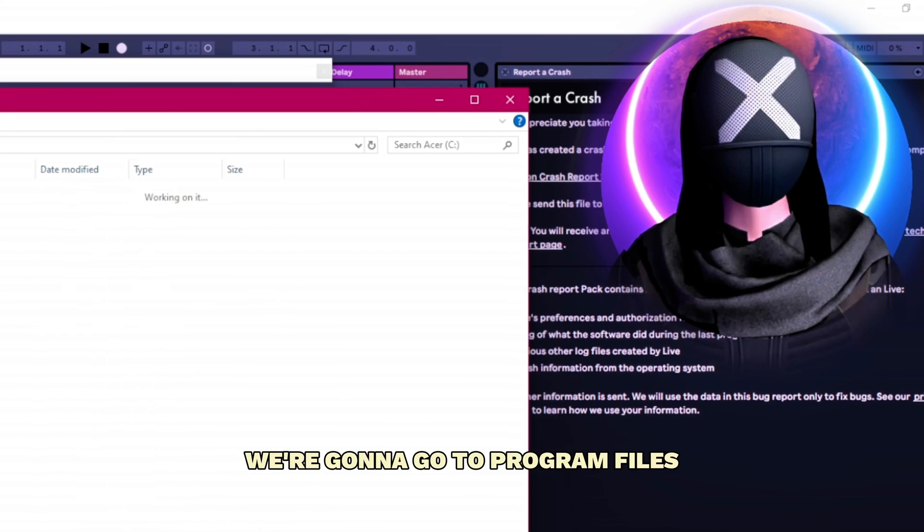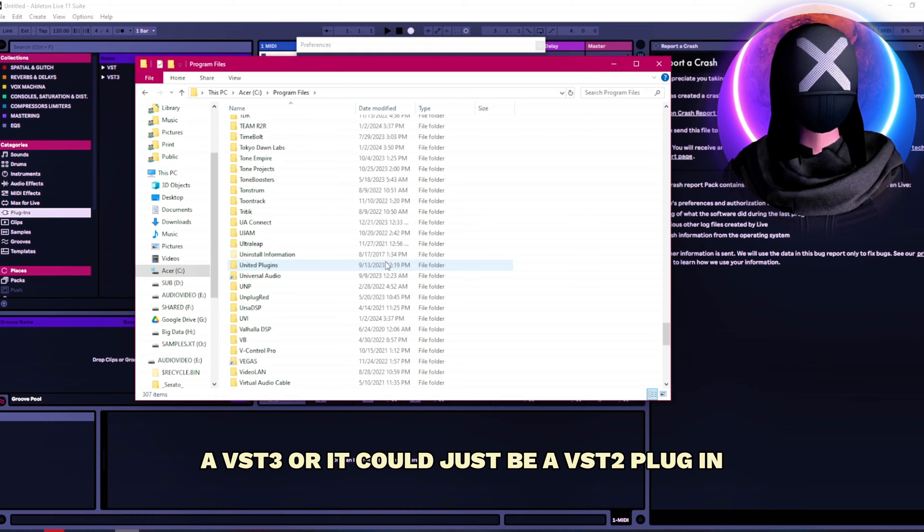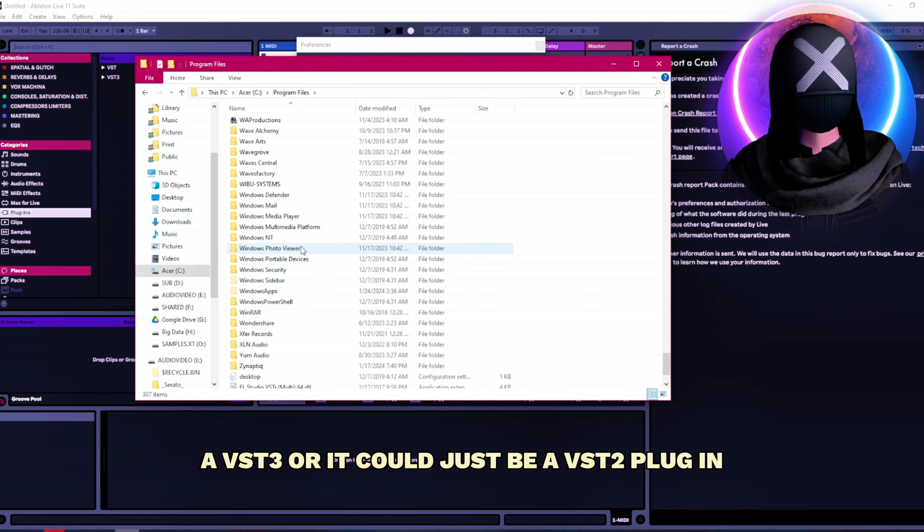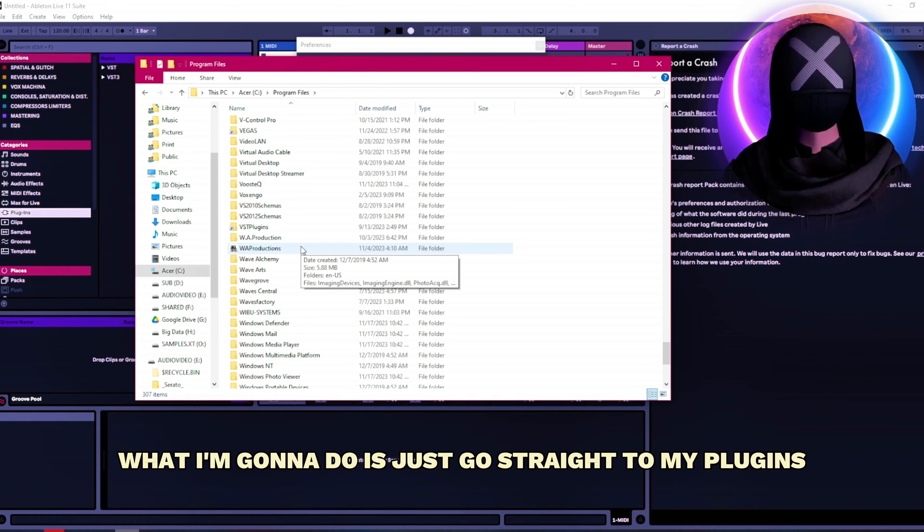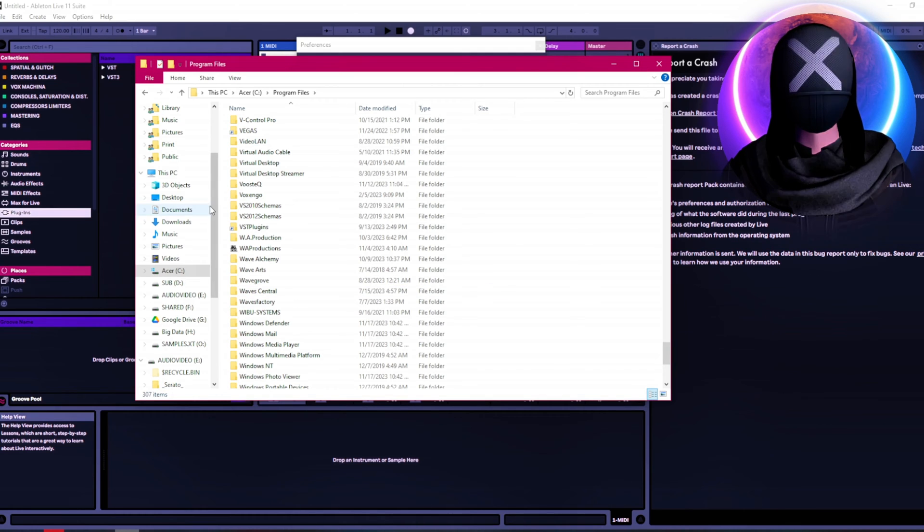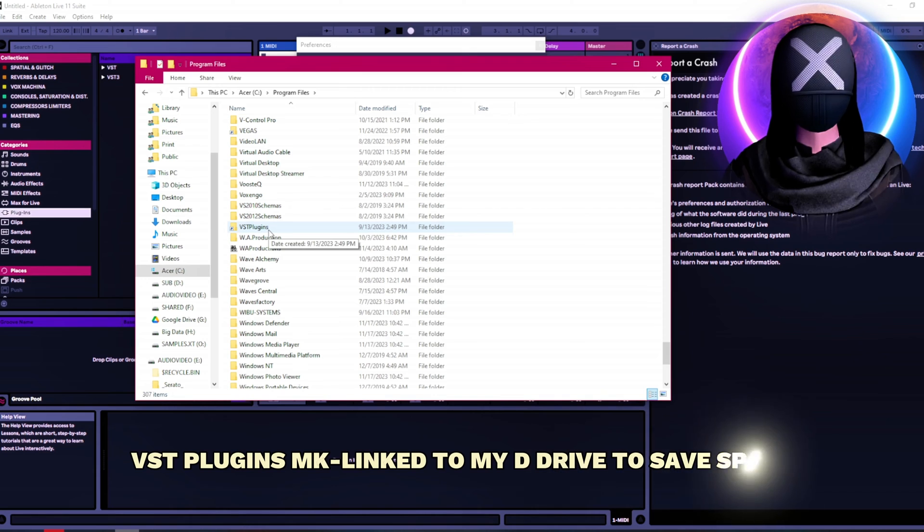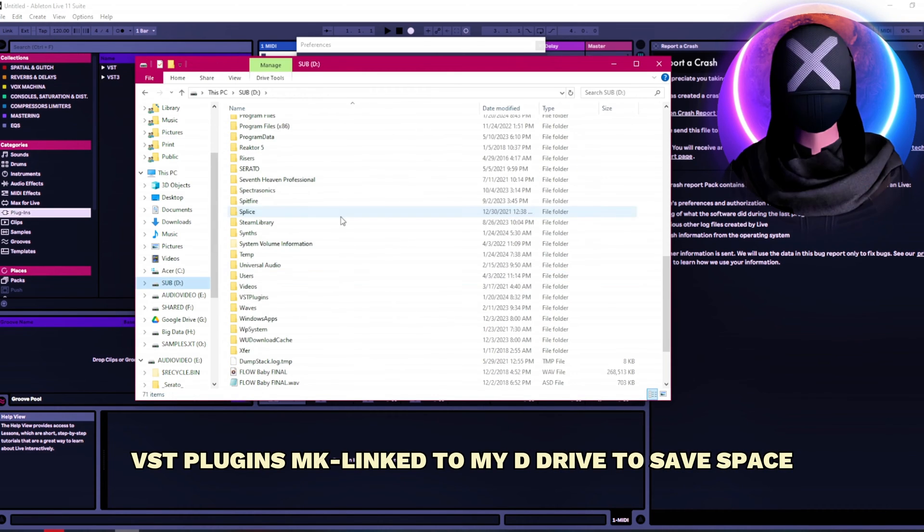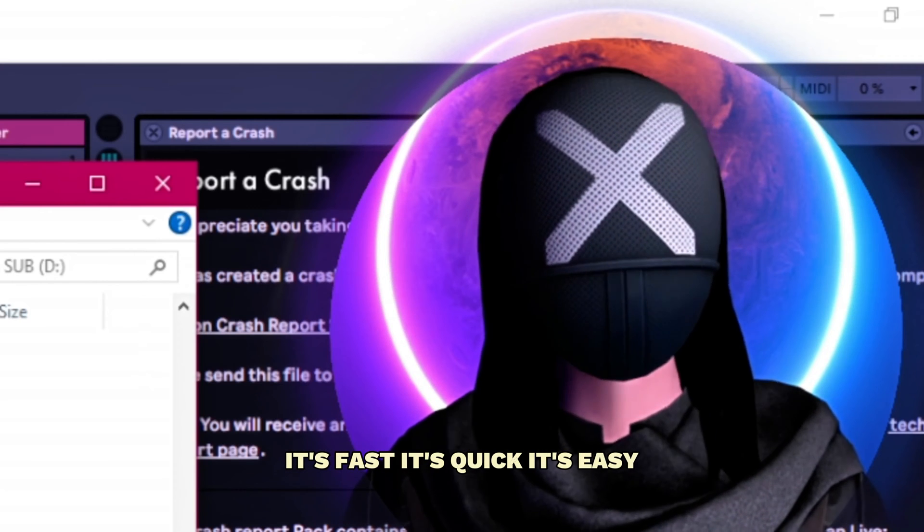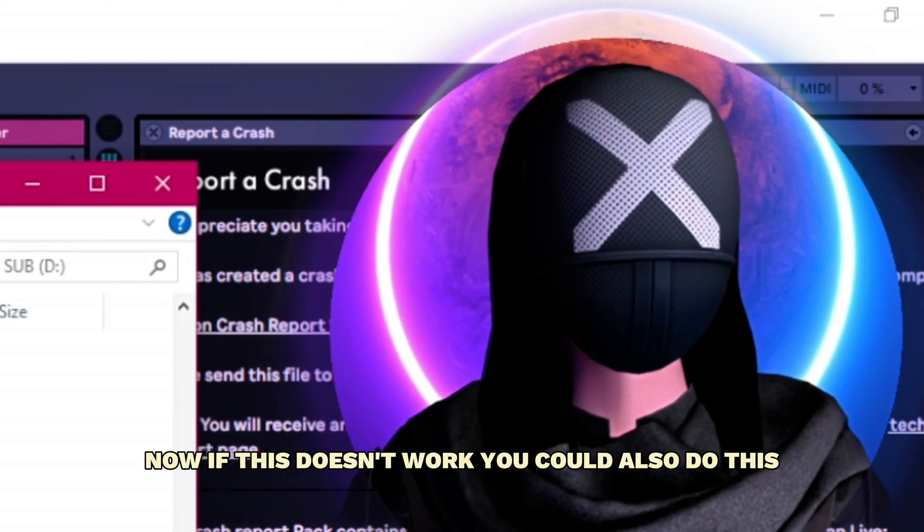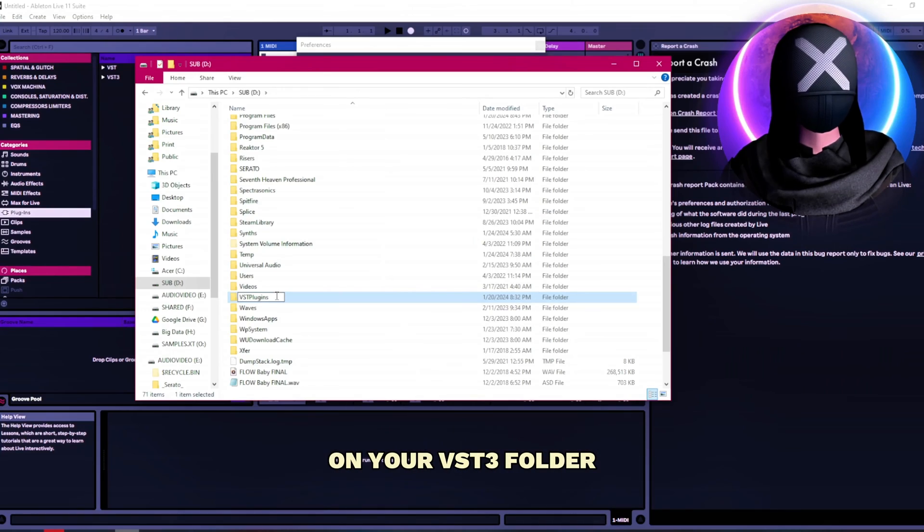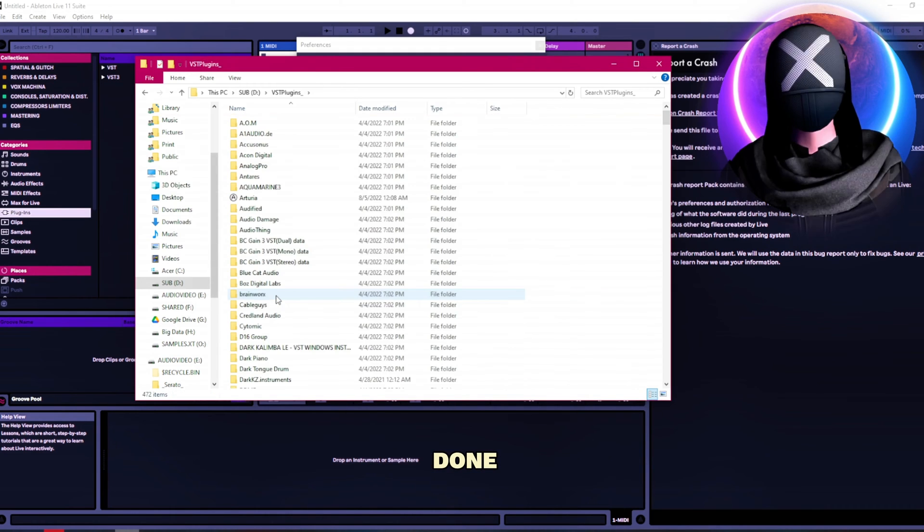So what we're gonna do is real simple. We're gonna go to program files. Now it could be a VST3 or it could just be a VST2 plugin. You don't know. But what I'm gonna do is just go straight to my plugins which by the way maybe I'll make a tutorial on this. I've got all my VST plugins MK linked to my D Drive to save space. So what we're gonna do is super simple. It's fast. It's quick. It's easy. This is the easiest way I've ever seen. Now if this doesn't work you could also do this on your VST3 folder. But I'm gonna just go VST plugins underscore done.